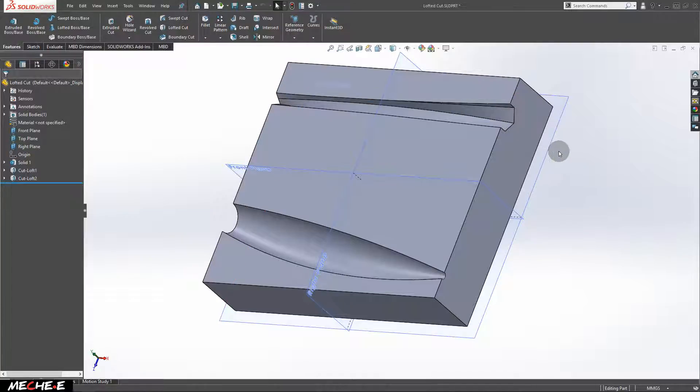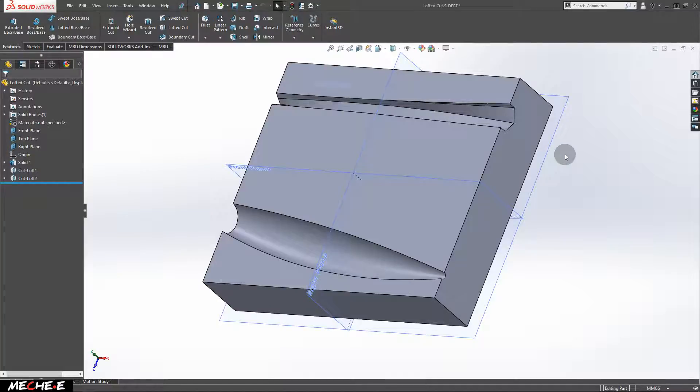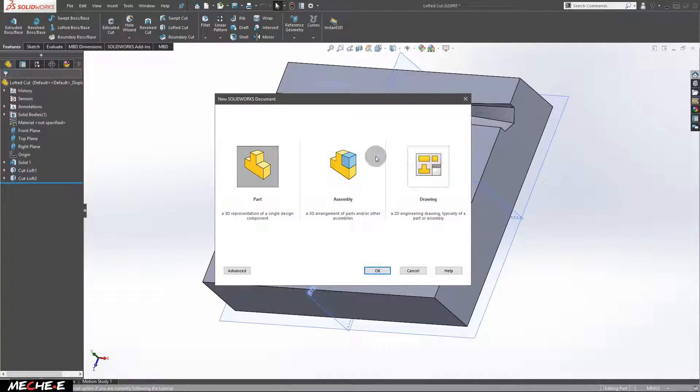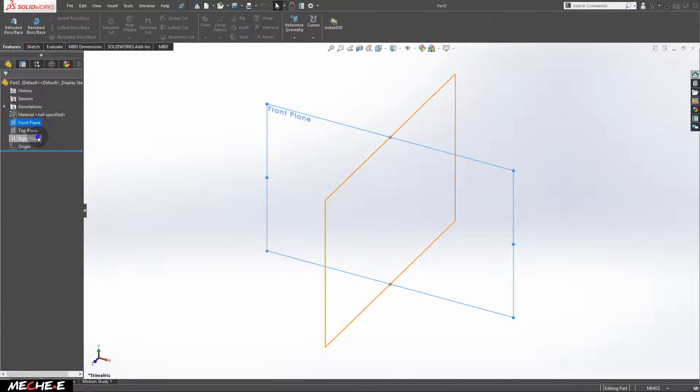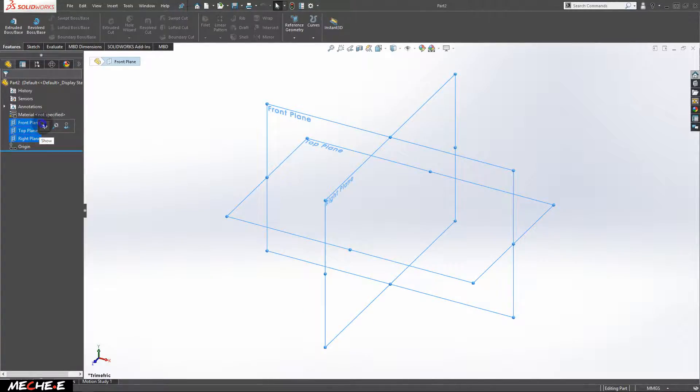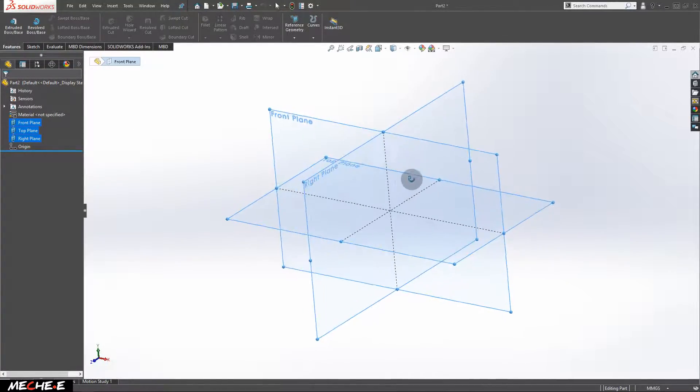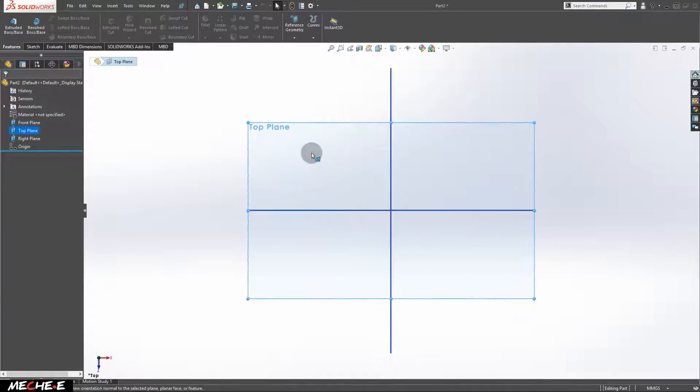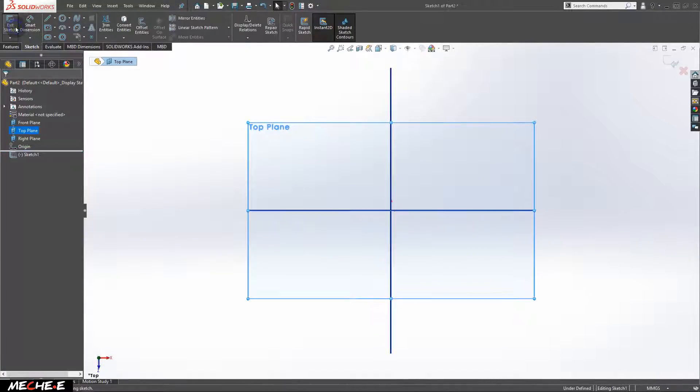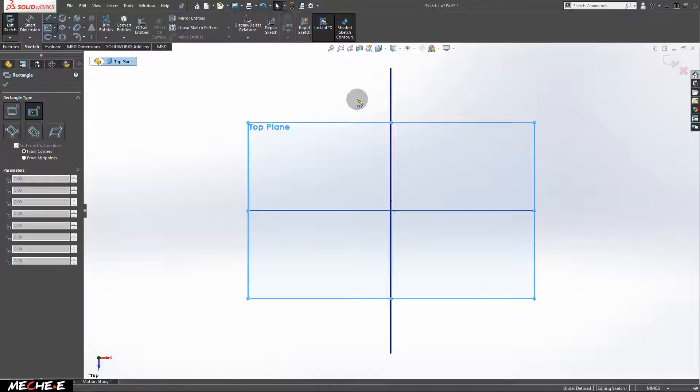To get started, let's create a new file to work on. Press CTRL key and the N key on the keyboard, select part and click OK. Show all the three planes right here. Next, on the top plane, create a new sketch and draw a rectangle.